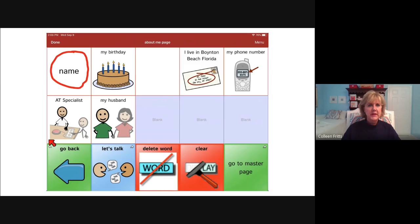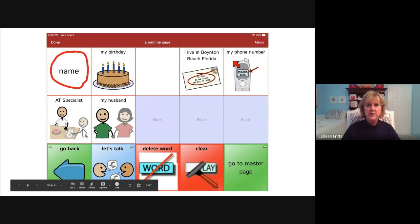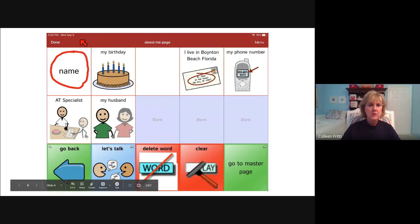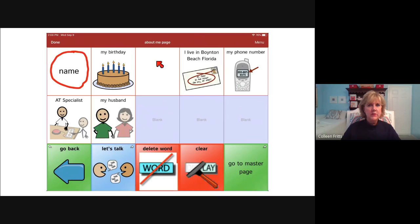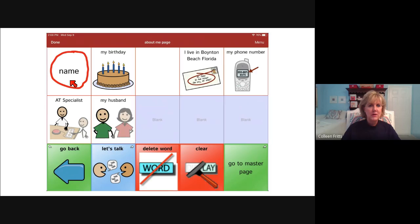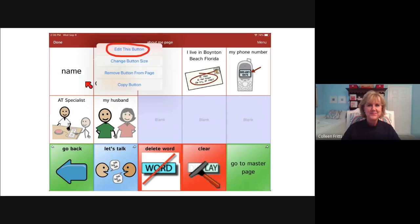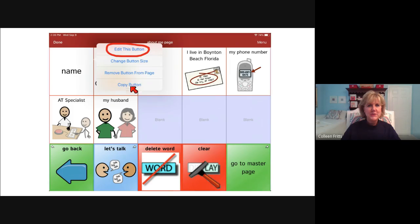Then your screen on your iPad will change and you'll get this big, long red rectangle across the top. Then you're going to choose the button that you want to customize or reprogram or change the information on. And then you'll choose to edit this button.